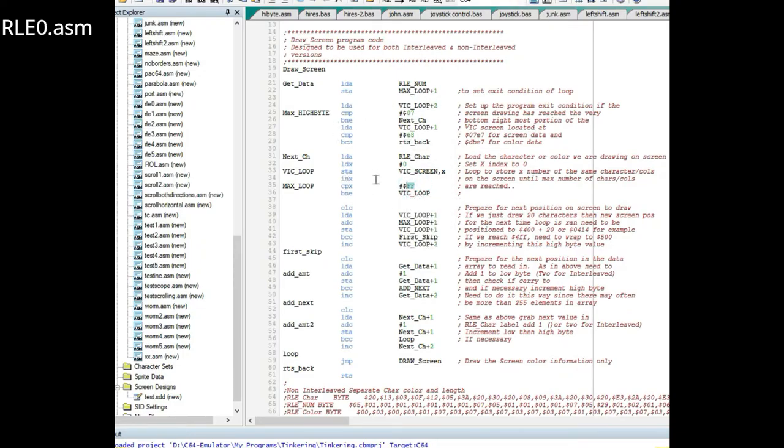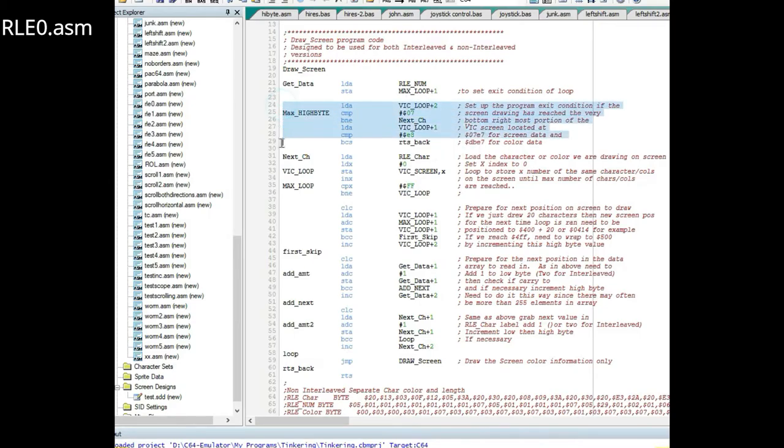Then it stores that right here, so when it's drawn it knows how many times to print that character on the screen. Before we even get to that point it checks to see if we're at the bottom right portion of the screen.